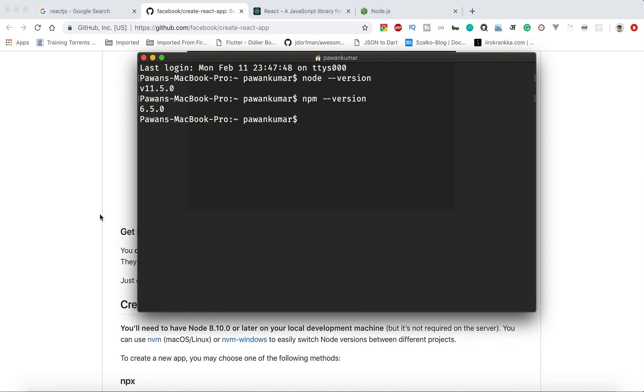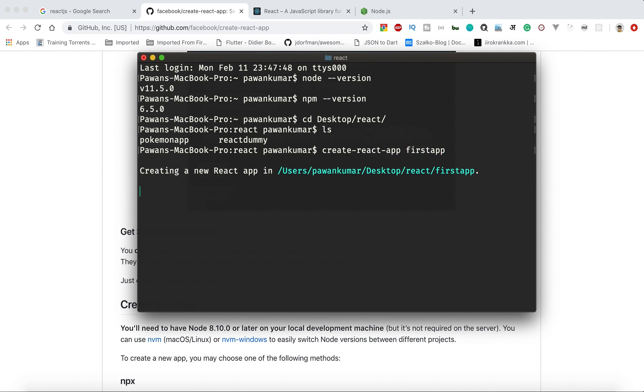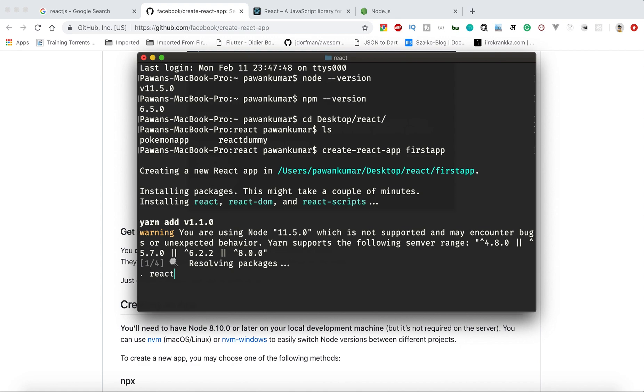I'll create one React application. I'll go to desktop, then React, and I'll see if I have some dummy projects here. Then I will say "create react app first-step", and it will create a new React app for me.